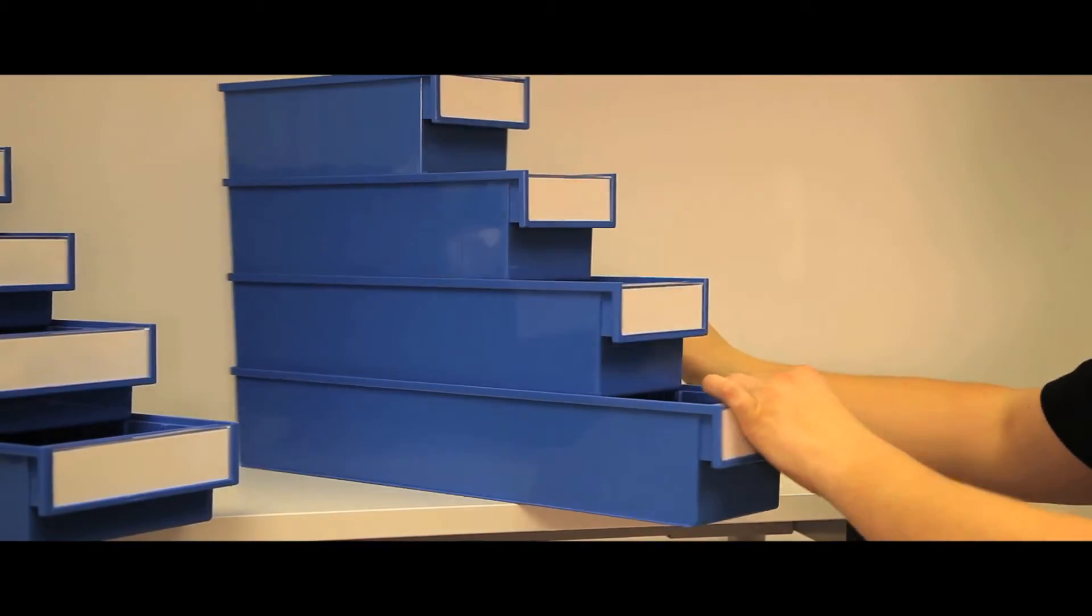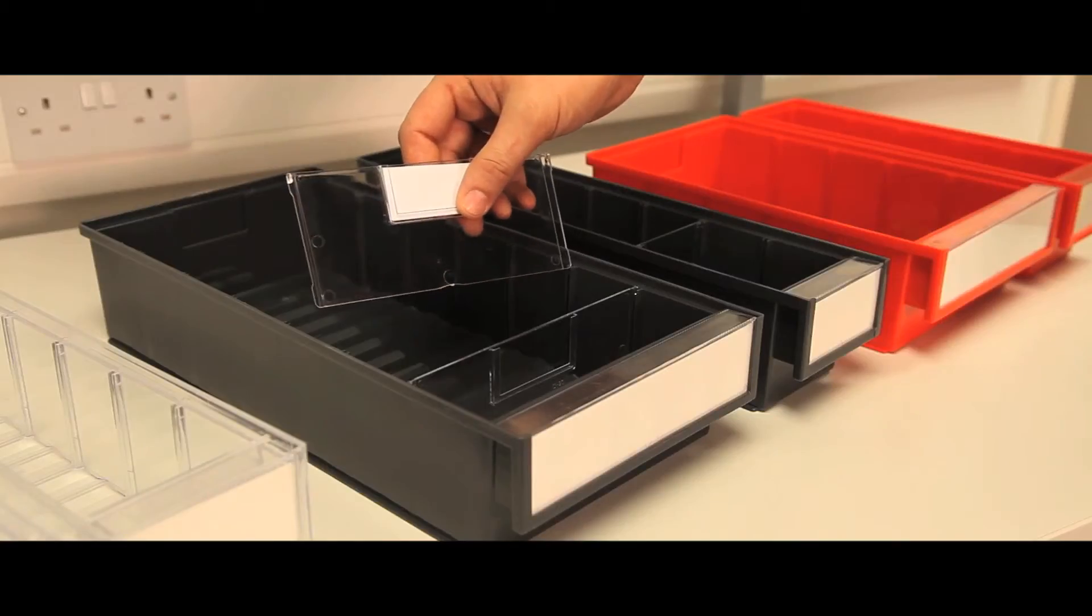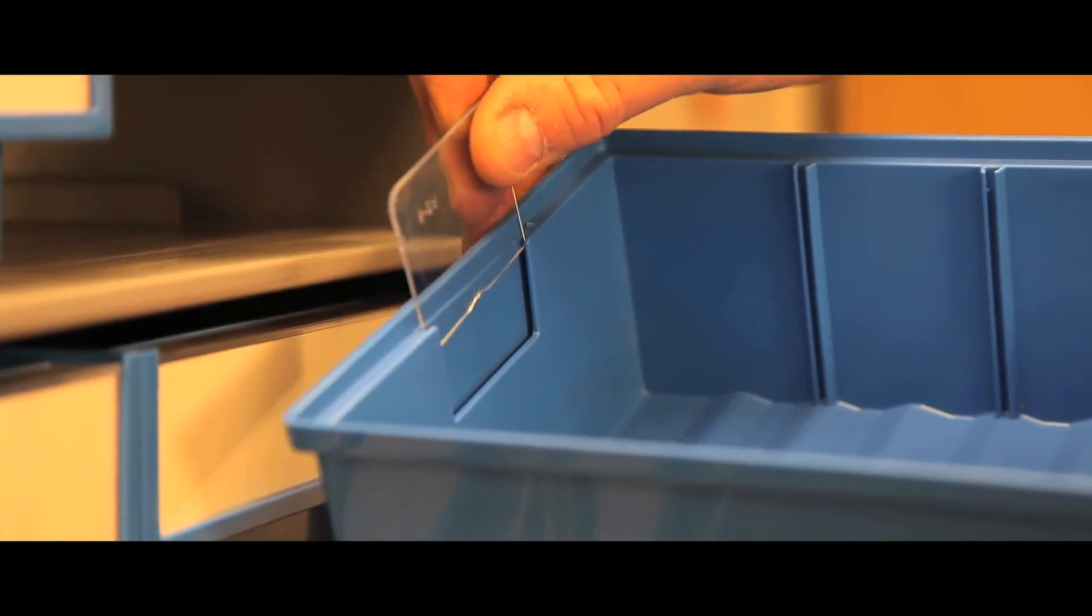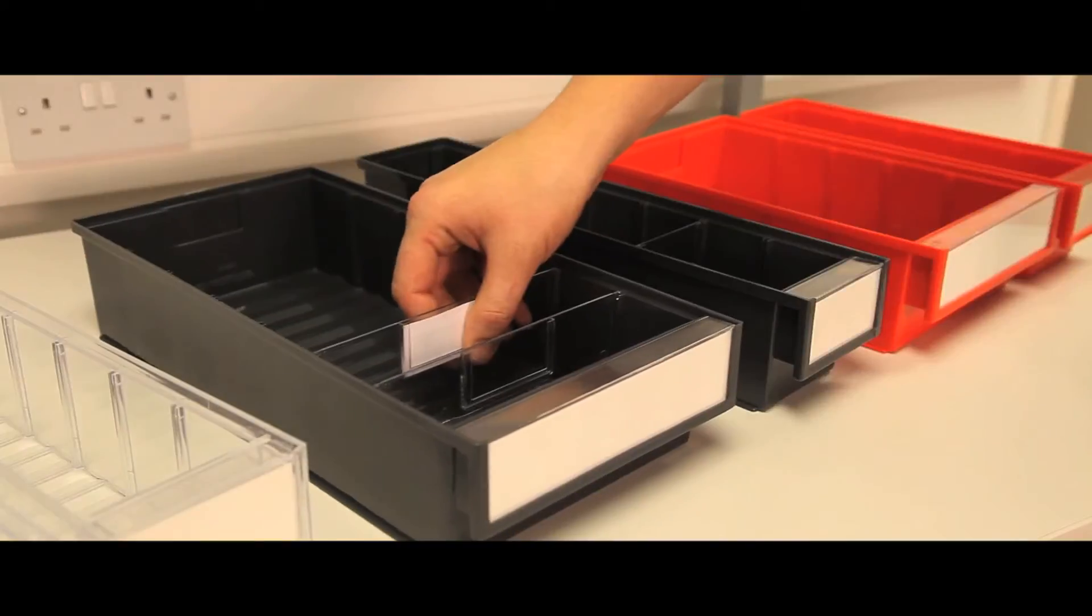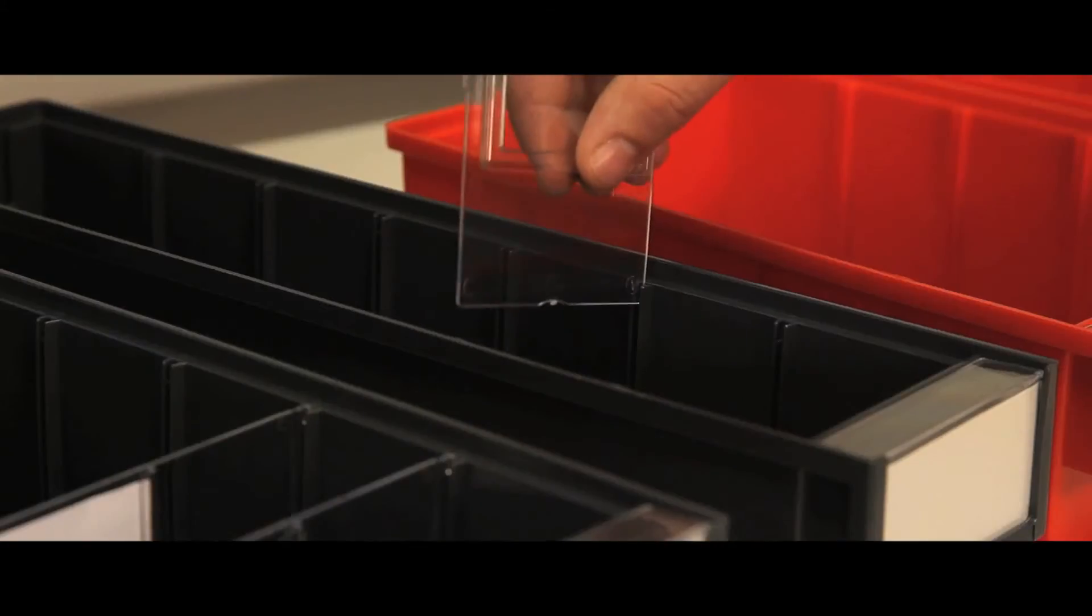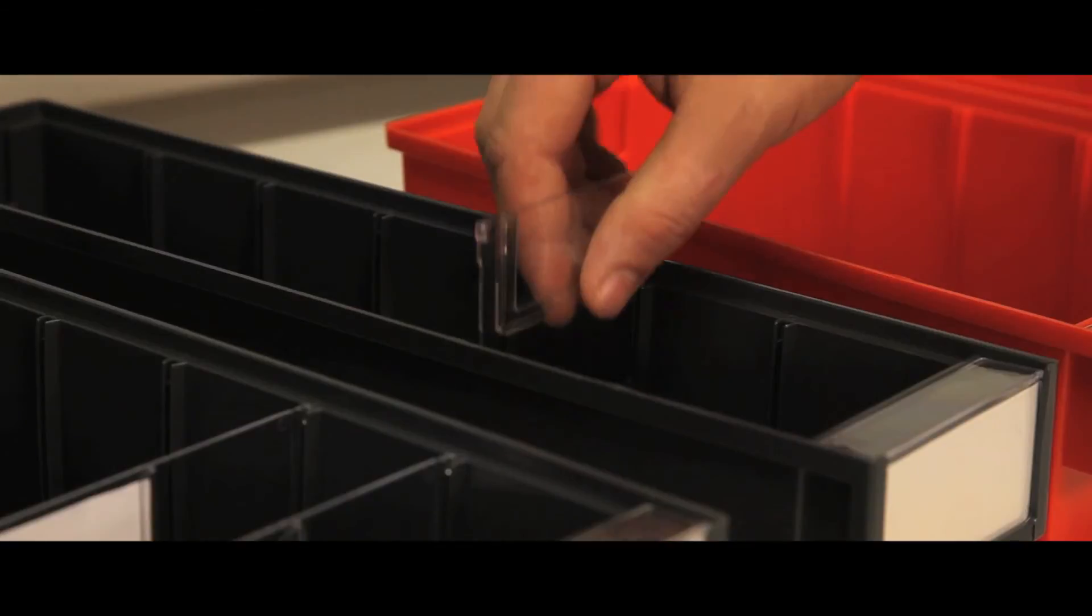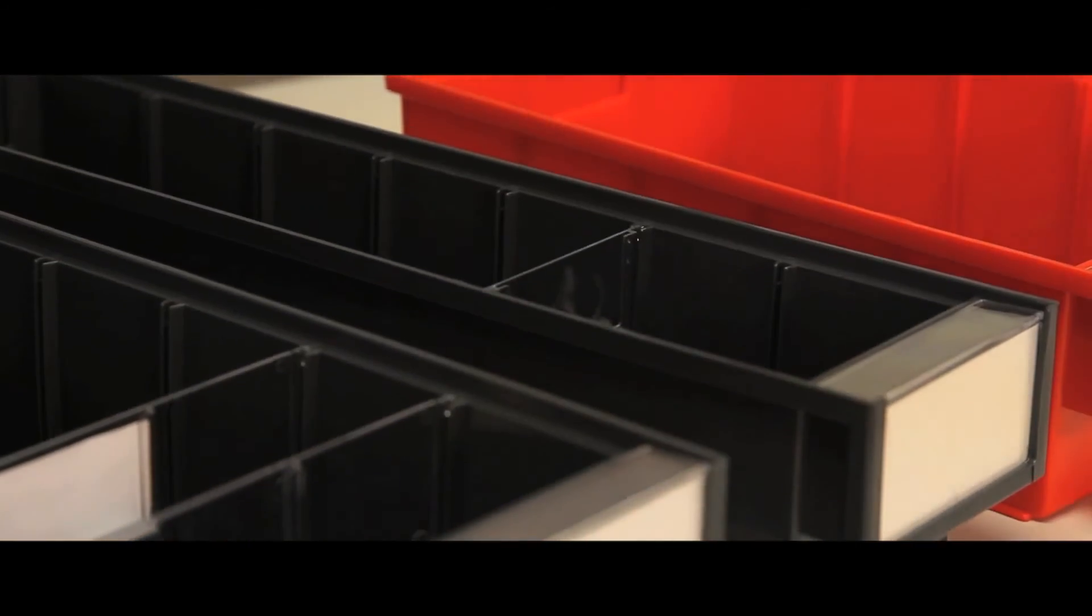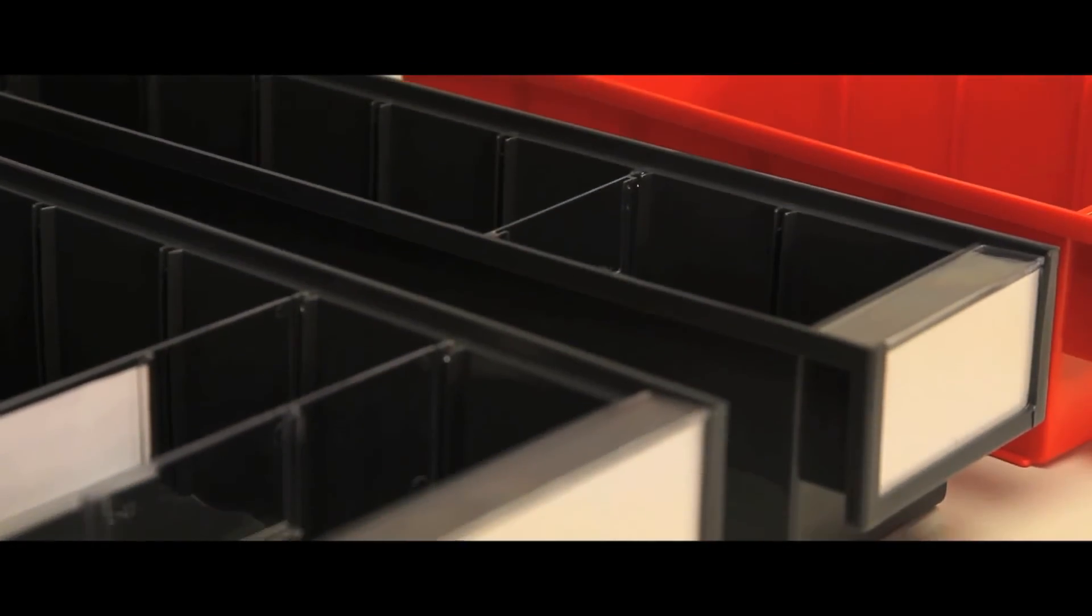The accessories include cross dividers, labels, and backstops. The materials used include PS or crystal clear polystyrene, which has a temperature tolerance of minus 40 to plus 65 degrees.